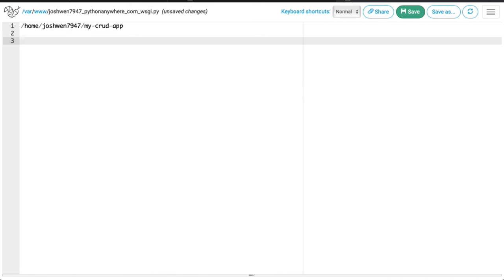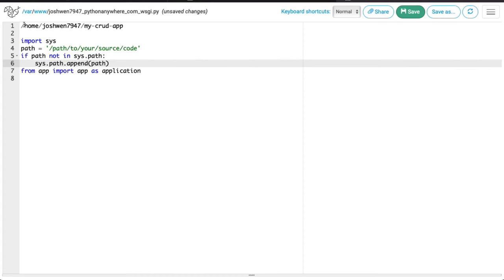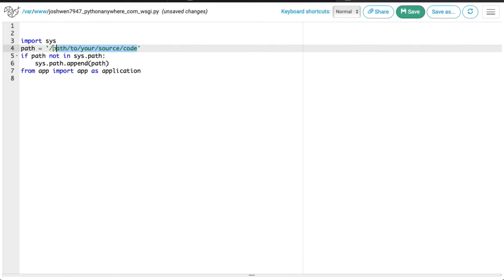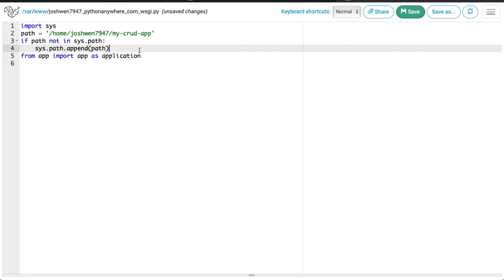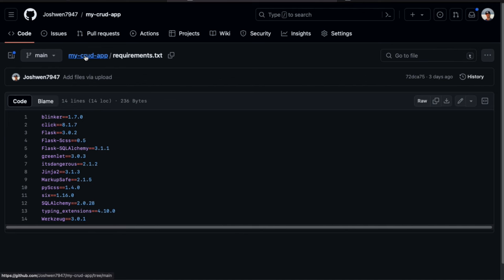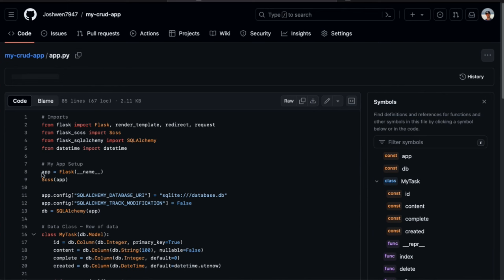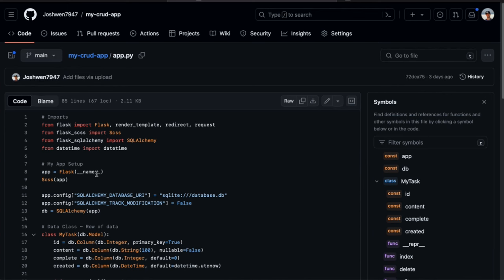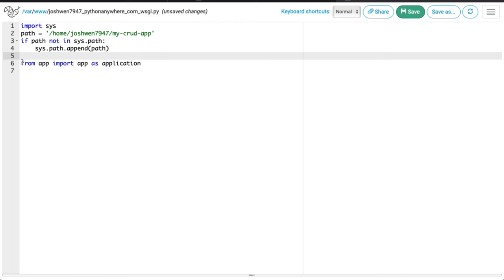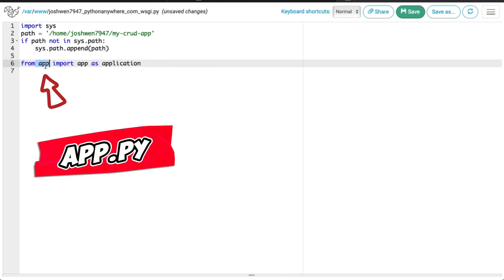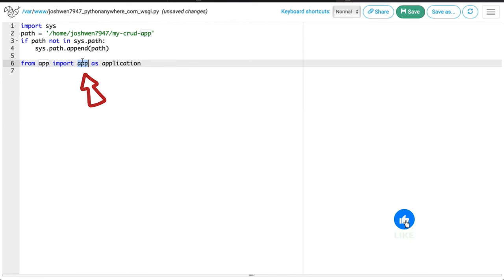Now I'm going into our WSGI file. Here we need to do some configuration — all the default content can go away. I'll paste in the path and drop in a little bit of Python code, which I've included in my template for you. I'll replace the placeholder with my actual path. From GitHub you can see my Python file is app.py — that's our Flask application. In PythonAnywhere the WSGI file says: from app, import the Flask application app. Click Save.